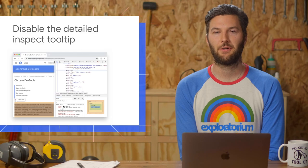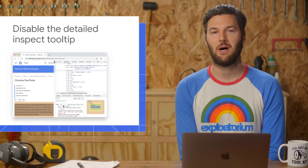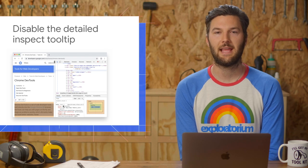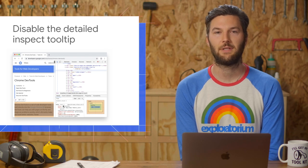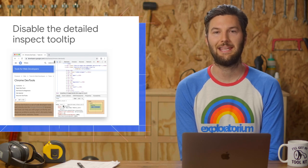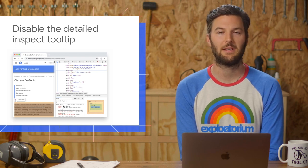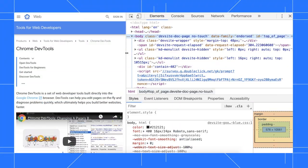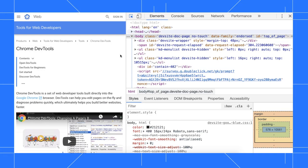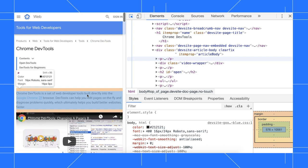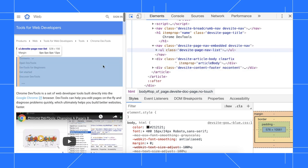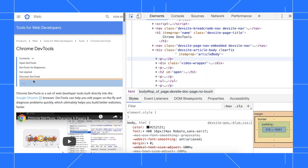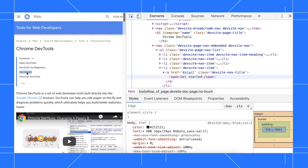If you prefer a minimal UI when inspecting nodes, there's now a setting for disabling the detailed tooltip that we introduced in Chrome 73. After I click inspect and hover over this paragraph, I see a tooltip containing style information about that paragraph node. If you just want to hide the tooltip sometimes, you can hold control or command on Mac to hide it temporarily.